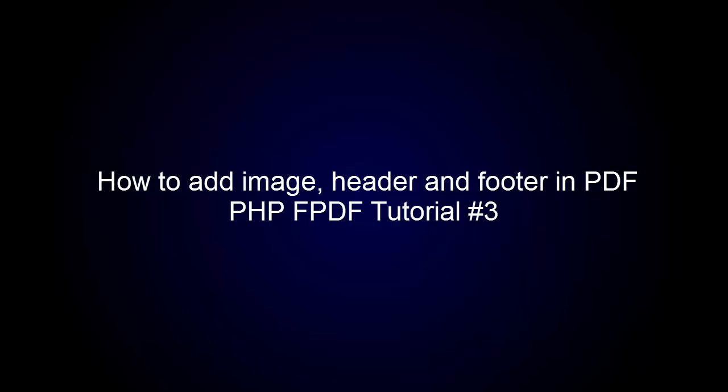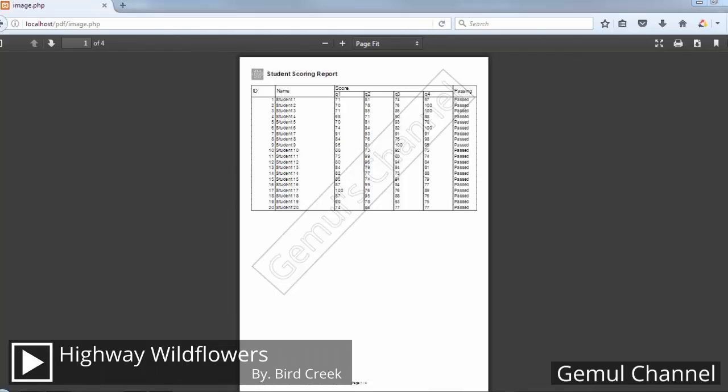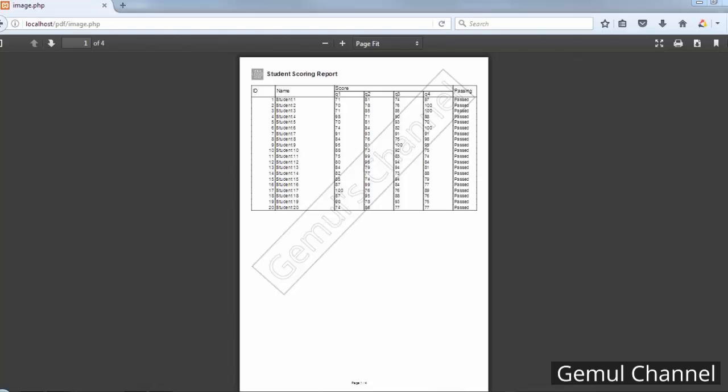Welcome to the third chapter of the FPDF tutorial series. In this chapter, I'm about to explain how to put an image in PDF and how to make a header and footer which will be repeated on every page.